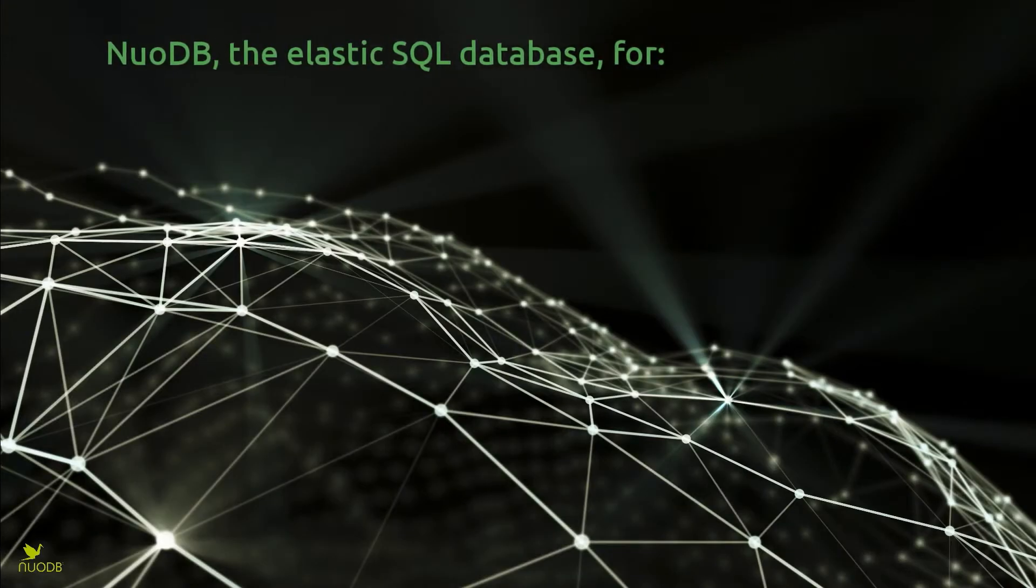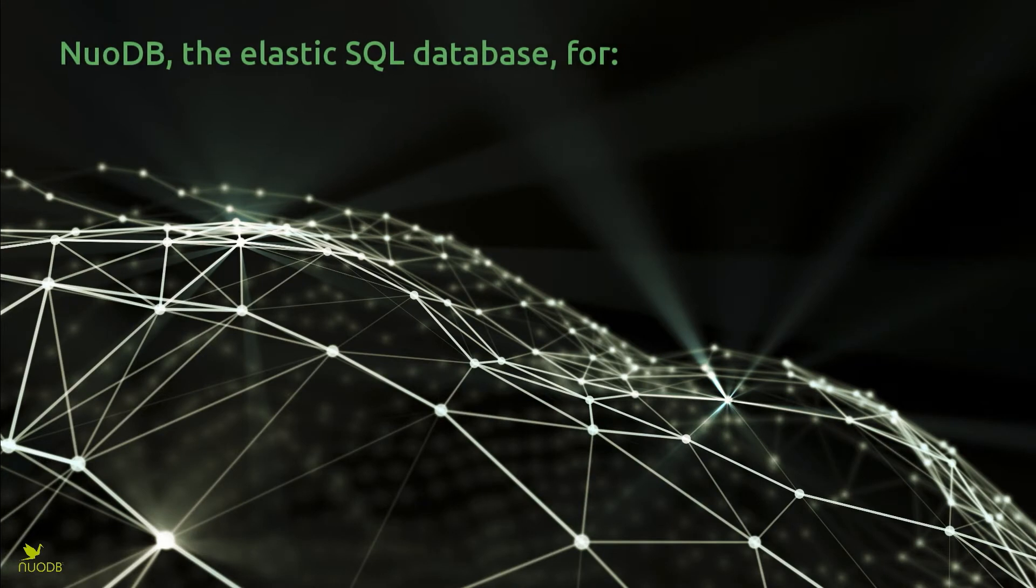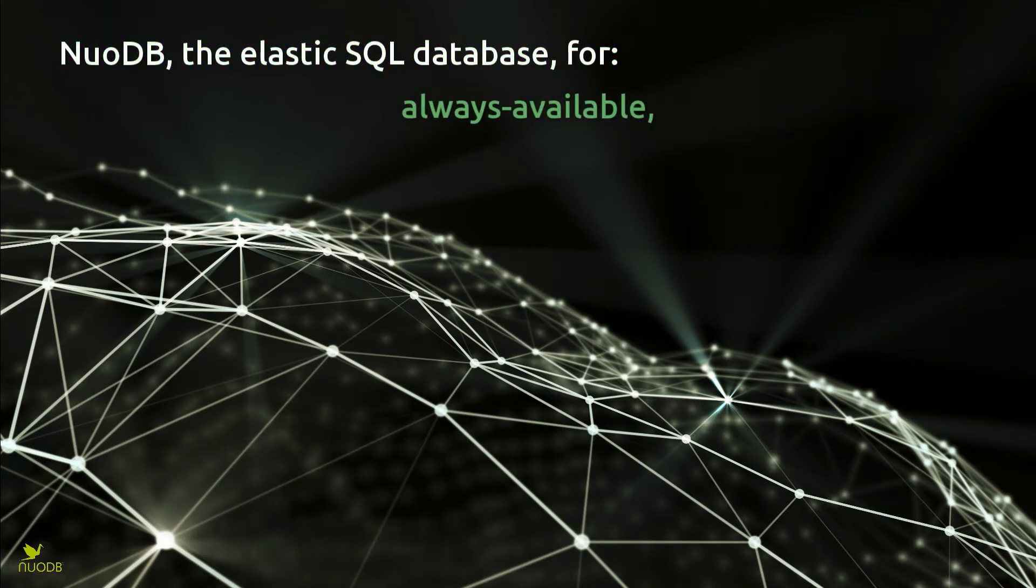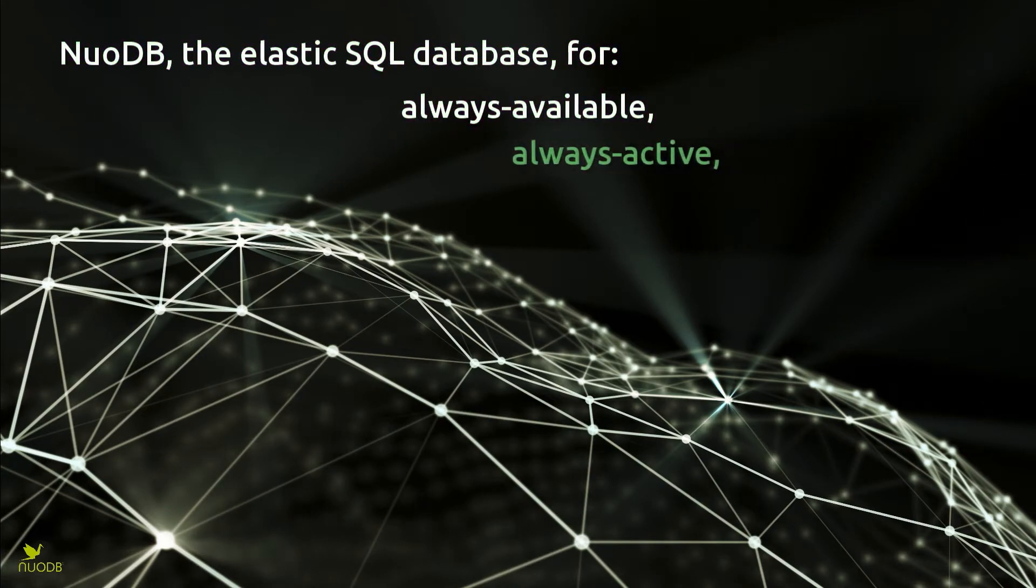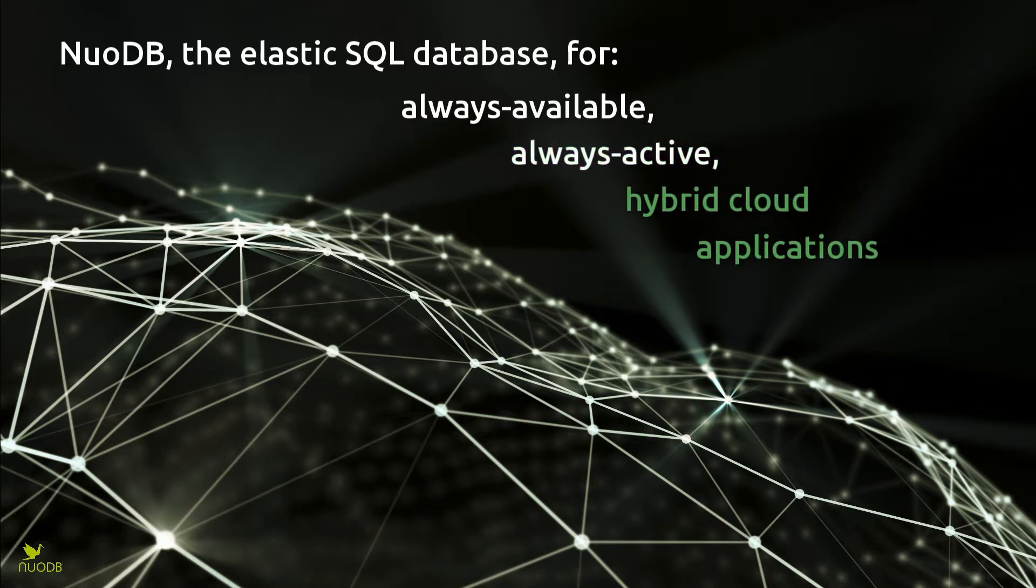Welcome to the demonstration of NuoDB, the Elastic SQL database for always available, always active, hybrid cloud applications.